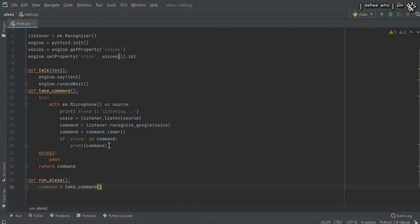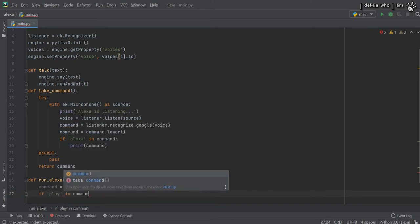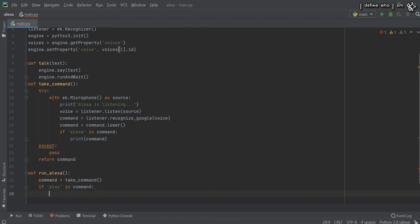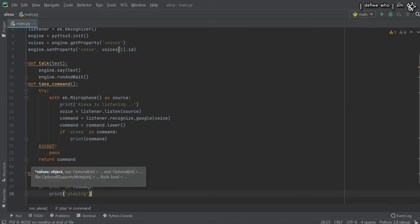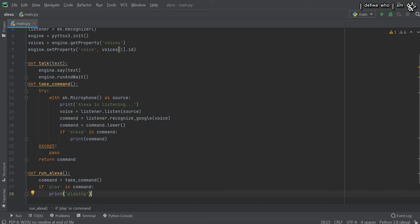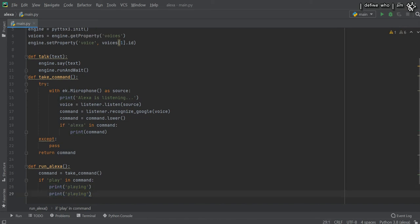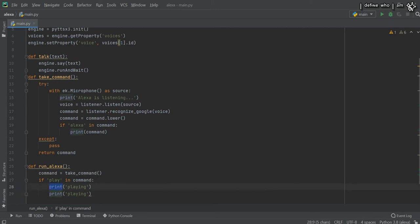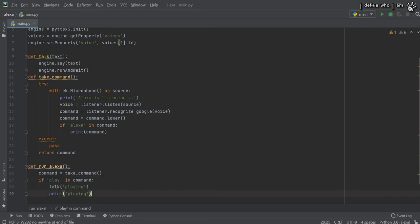We check: if 'play' in command — meaning if the word 'play' is used in the command, then we will do something like printing 'Playing some song'. Like Alexa is telling you she is playing a song. This will be a talk function call so Alexa speaks that response.